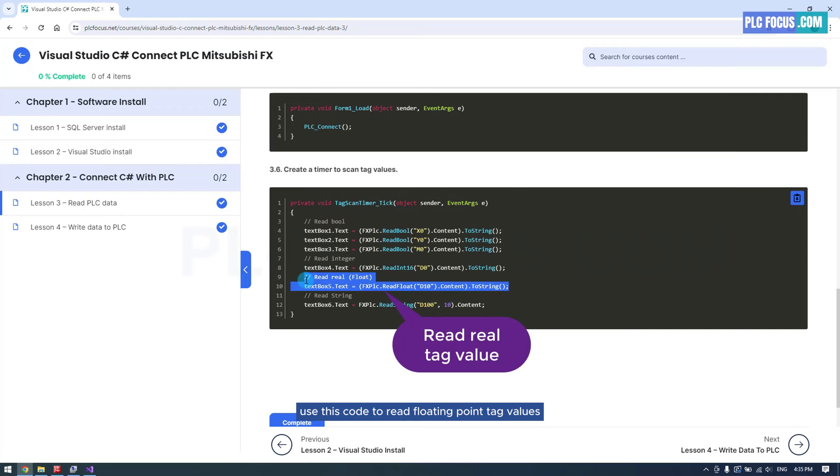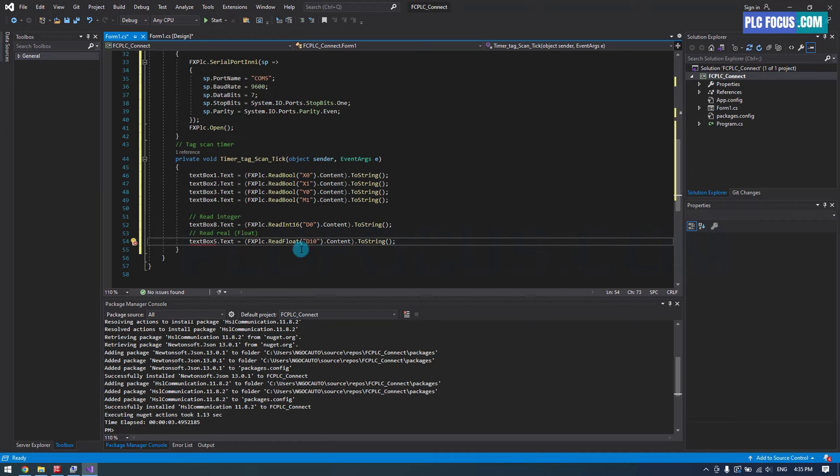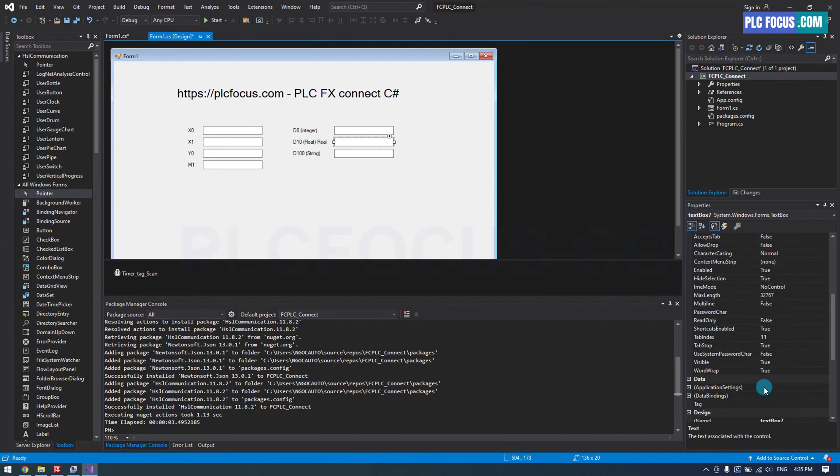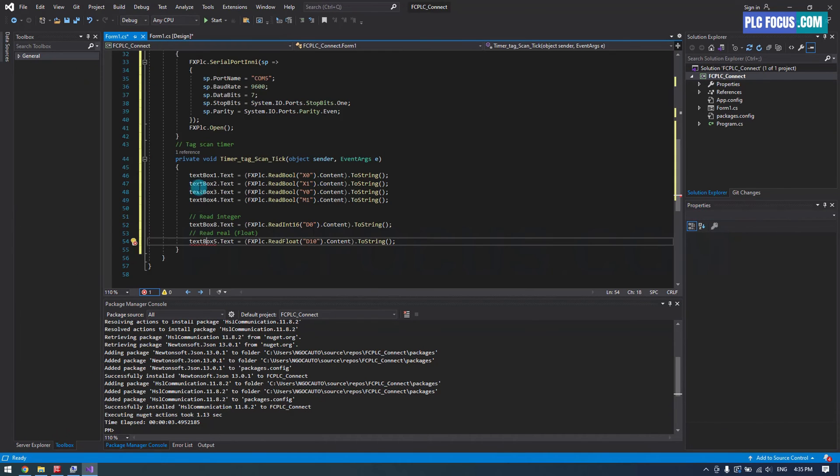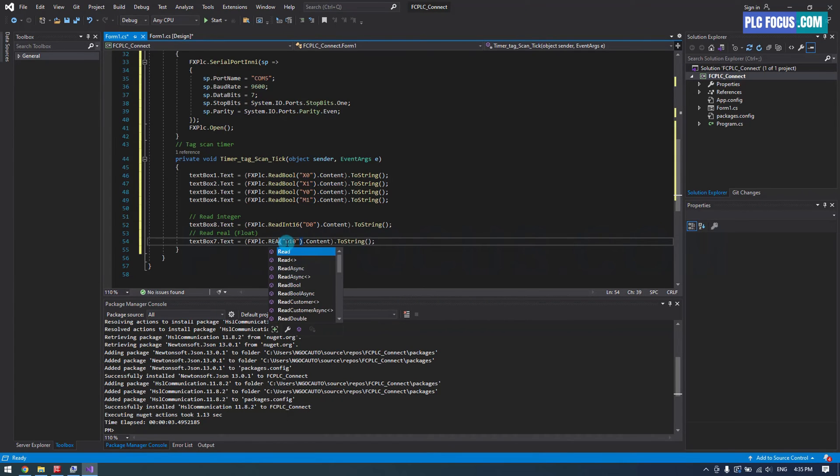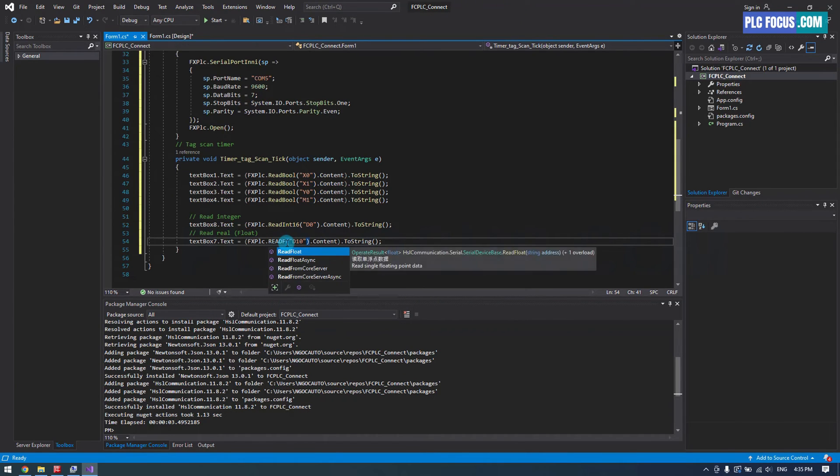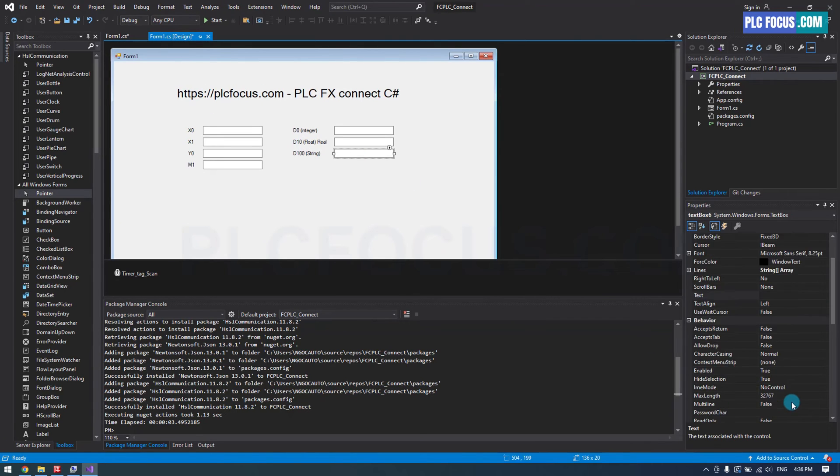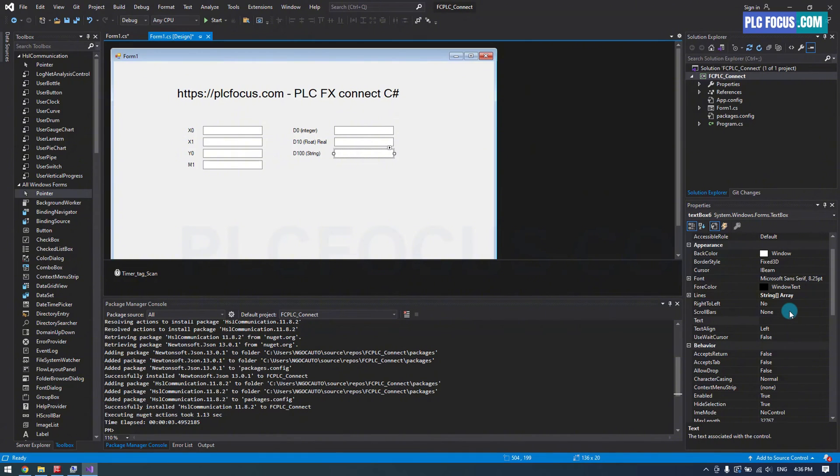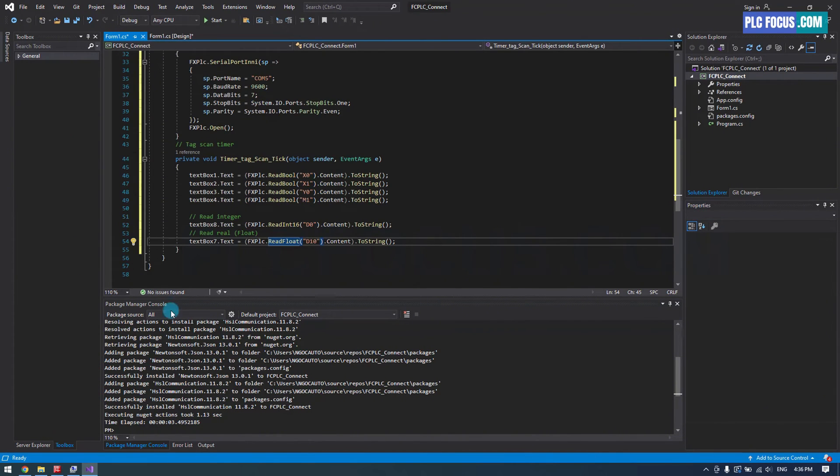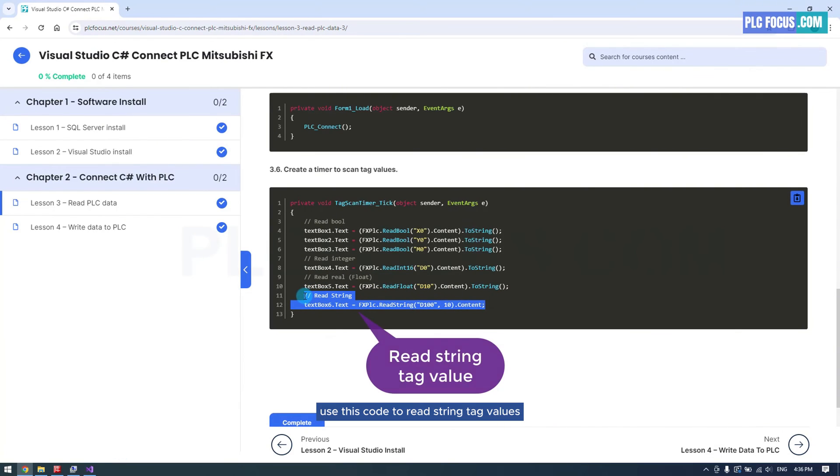Use this code to read floating point tag values. Use this code to read string tag values.